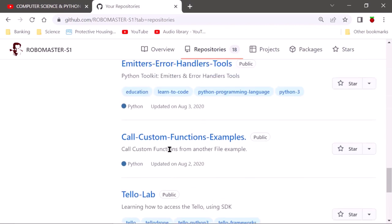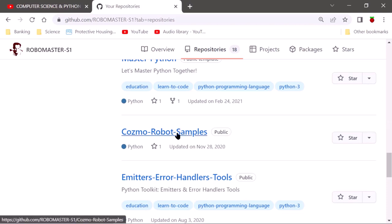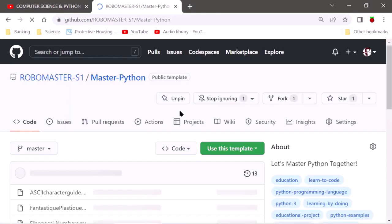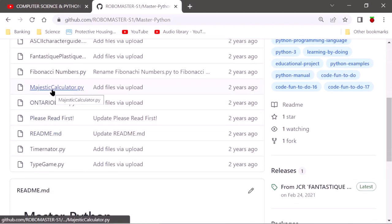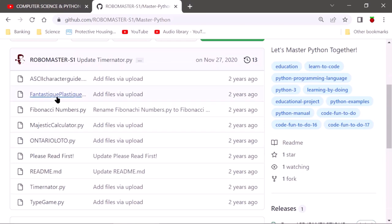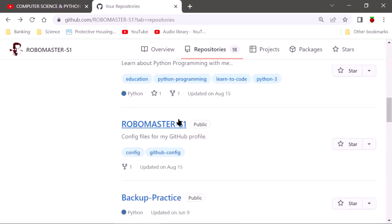Most repositories are mine except for a few — Tello and some others I learned from. Some are samples from early days with Cosmo that I couldn't finish because the robot broke. This is my Master Python repository where you can learn everything about Python: my calculator, my easy mix converter, typewriter programming — anything you want to teach yourself.